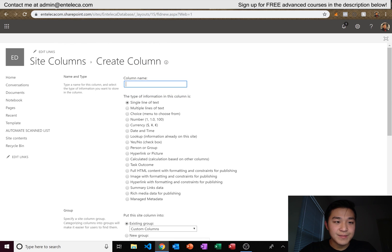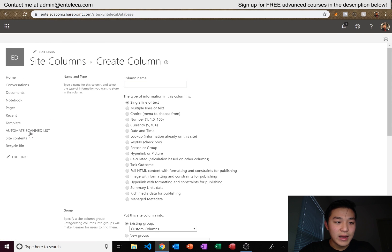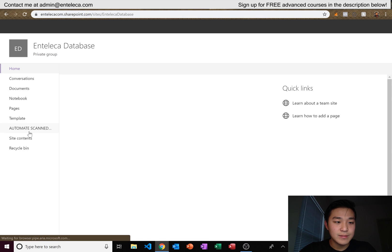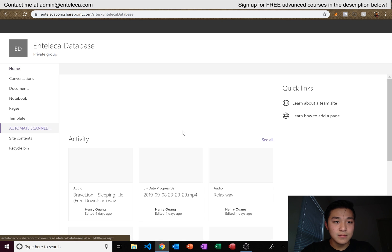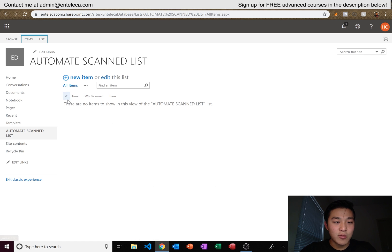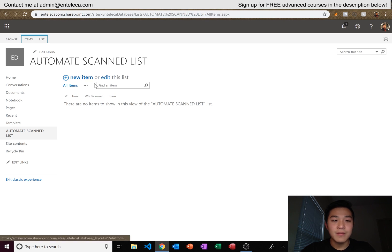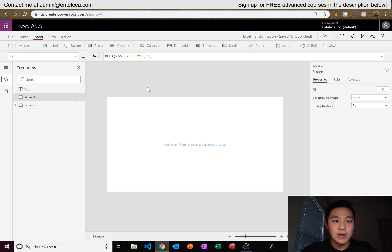We've set up our SharePoint site the way we want. Here's the final result — our SharePoint list has Time, Who Scanned, and Item as columns. Remember those column names because we'll need them in Power Apps.